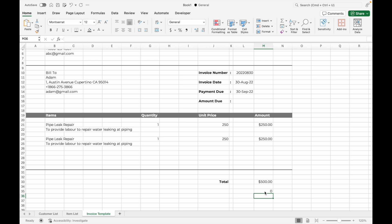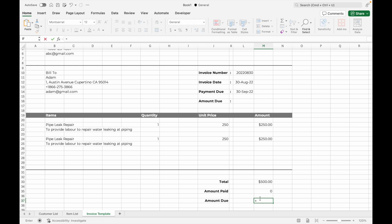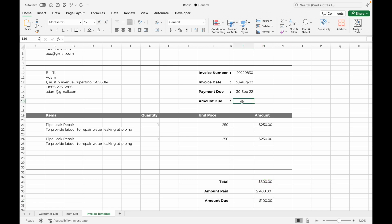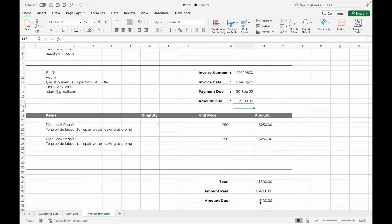Below that, input 'Amount Paid' and 'Amount Due.' For the Amount Due cell, use the formula =Amount Paid − Total Amount to calculate the amount due. In the summary section, input a reference to the calculated amount due — for example, =M37. You can also highlight the Amount Due section with color so that it gains attention from your customer.